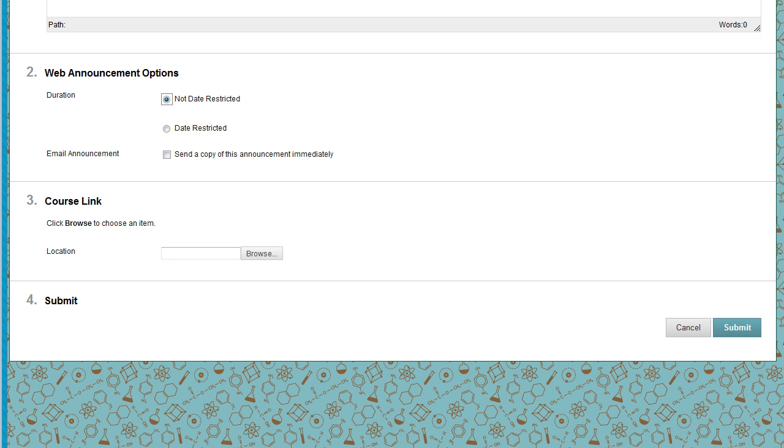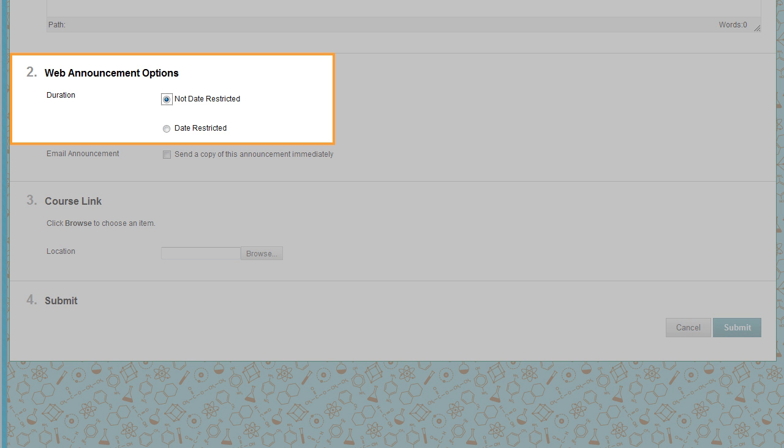In the Web Announcement Options section, select Not Date Restricted, Visible Until Manually Removed, or Date Restricted, Visible Only Within Selected Dates and Times.